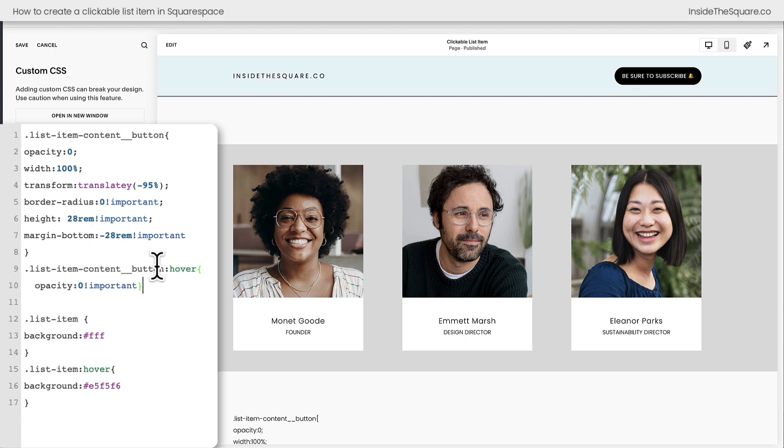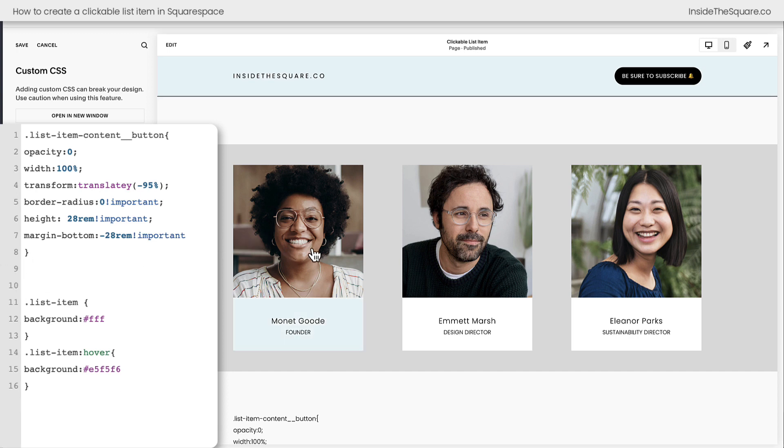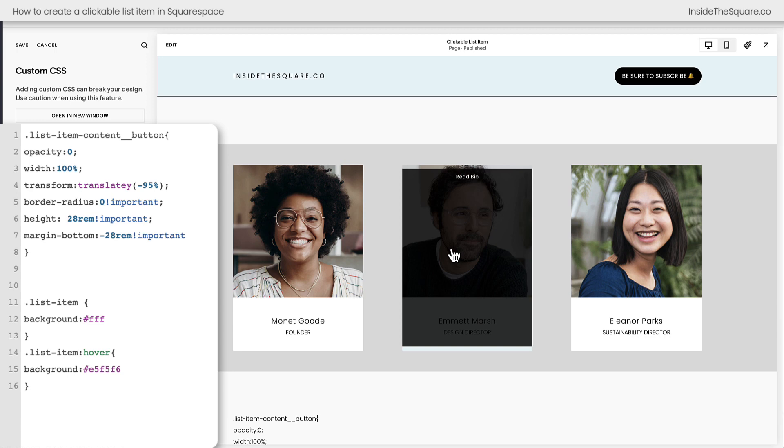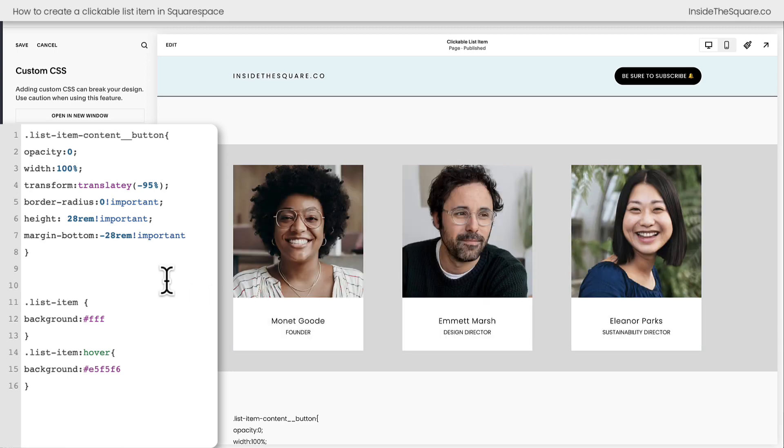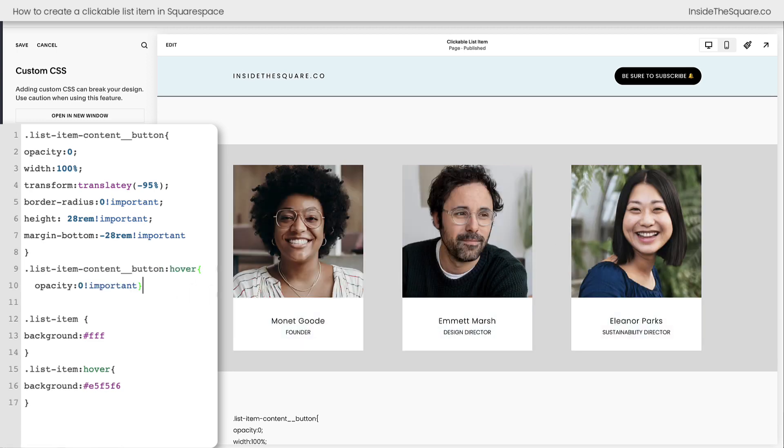I recommend removing this line of code that says list item content button hover opacity zero, so you can at least see how much space the button is taking while you're editing the content. Put it back there when you're ready to launch and it won't be visible.